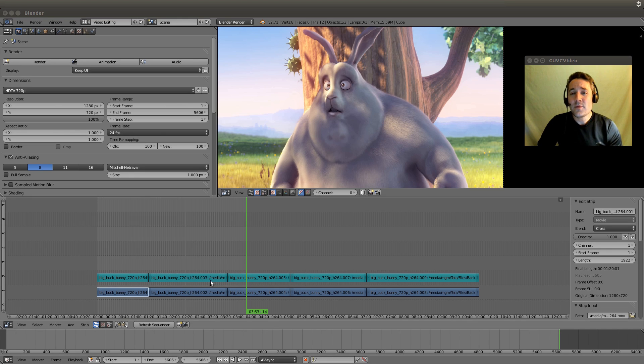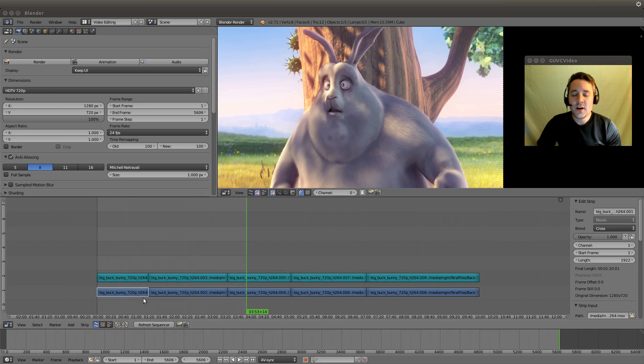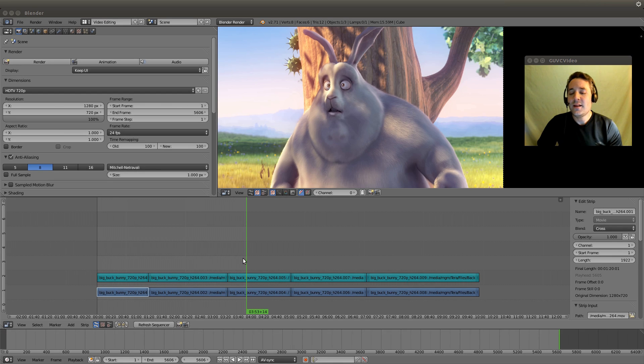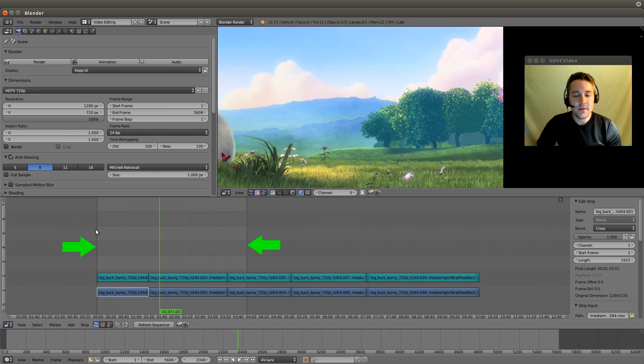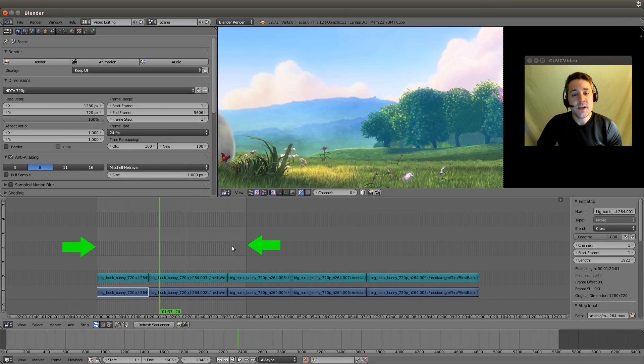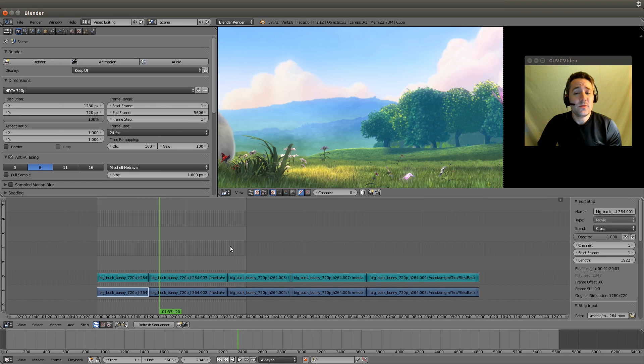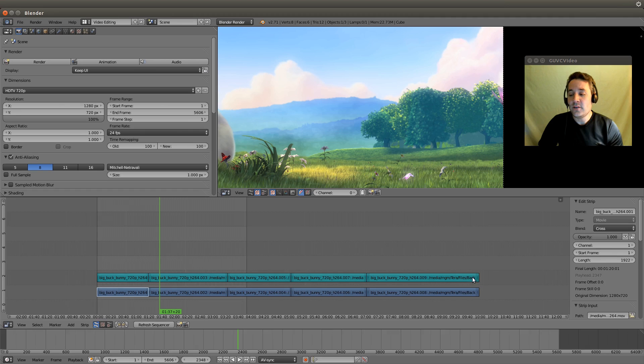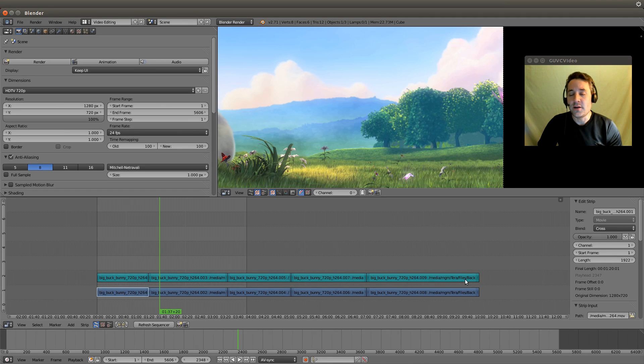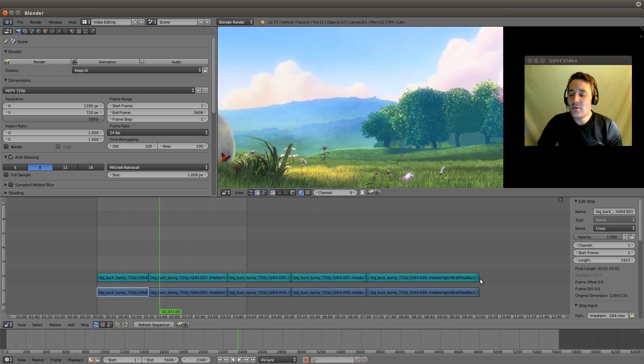I've already imported BigBuckBunny into the sequencer and cut it into pieces. You can see that we have our black lines on the left and the right here, and that represents our frame range. Generally, when you want to animate this to your final video, you need to make sure that you set the frame range to encapsulate the entire video.